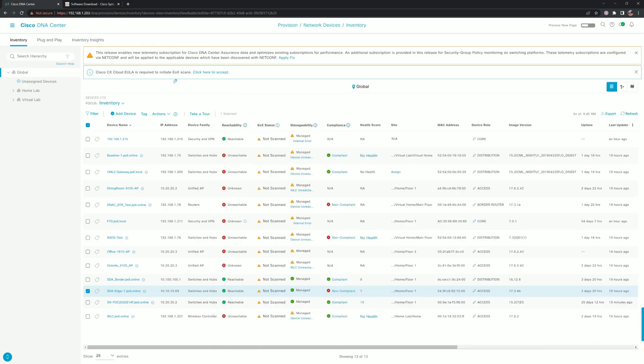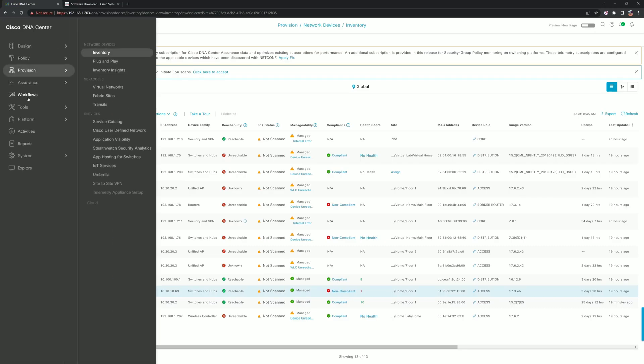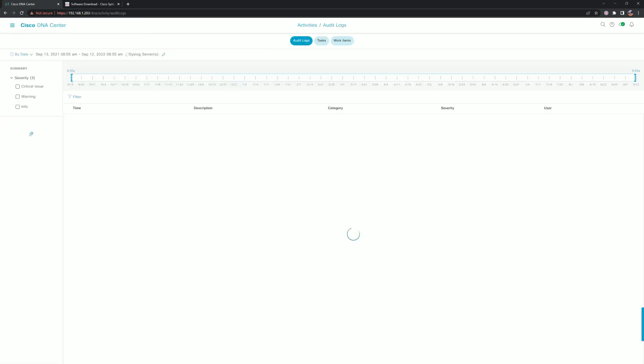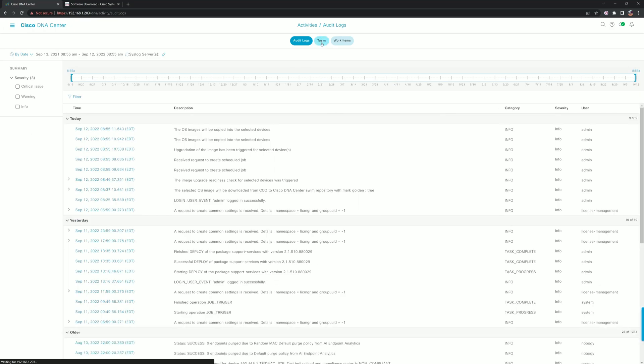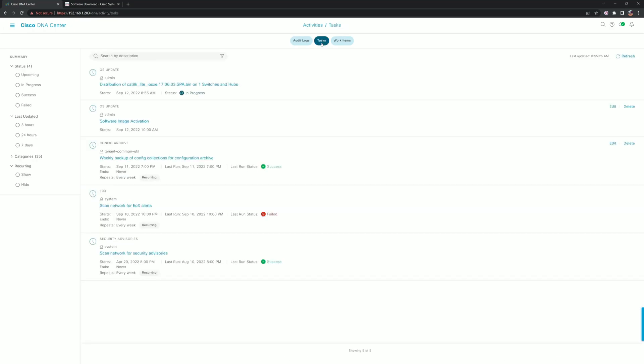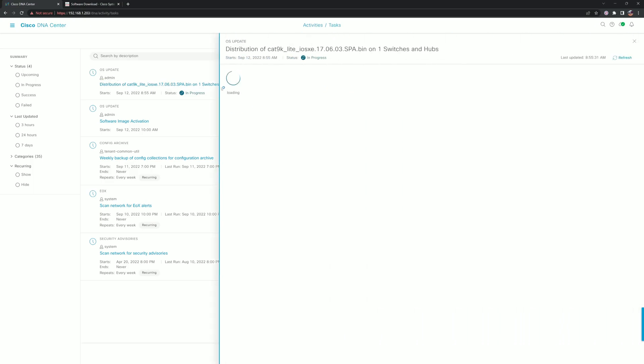I'm never fast enough to click that little pop-up, but we can always go to Activities and then Tasks. We can take a look here and see that the operating system is being updated and the status of the tasks. Right now this is the distribution, so we're pushing it to the flash.